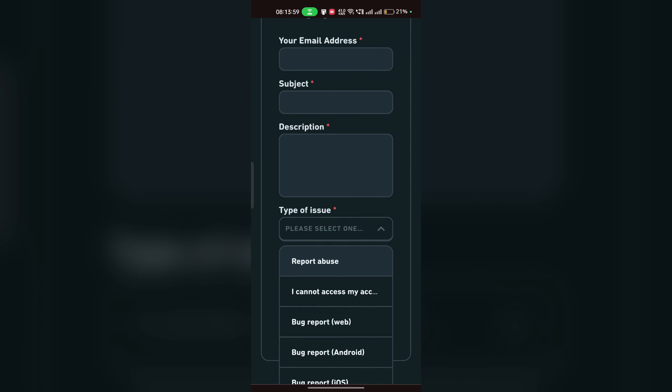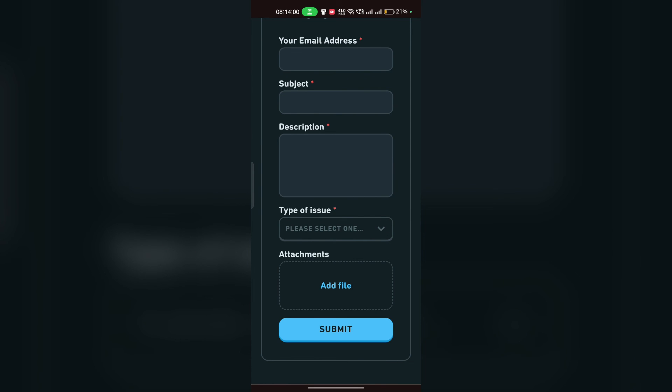Here you can simply enter the email address, your subject, description, and the type of issue, and then click on submit to submit your query. Then wait for 24 to 48 hours. After that, the customer support will contact you and they will fix your issue.